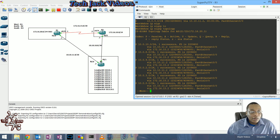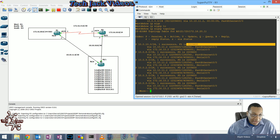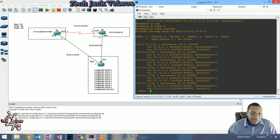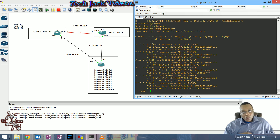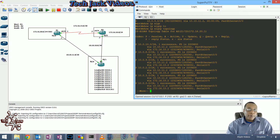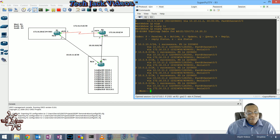Our FastEthernet link is now the successor route - it has the best feasible distance to get to that location. Our serial interface has a reported distance that's less than the feasible distance, so it qualifies as a feasible successor. If the FastEthernet interface goes down, the serial route will immediately be put into the RIB and packets will be rerouted. Variance is off so it doesn't show in 'show ip route', but these feasible successors meet the requirement - their reported distance is smaller than the feasible distance of the successor route.